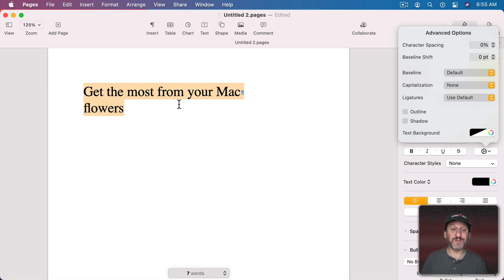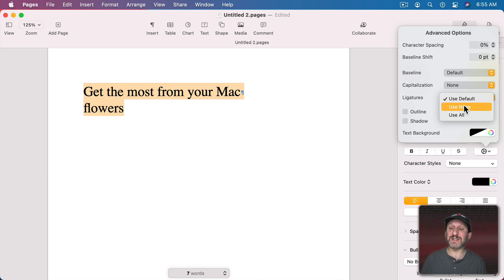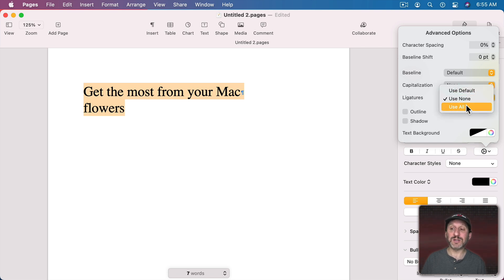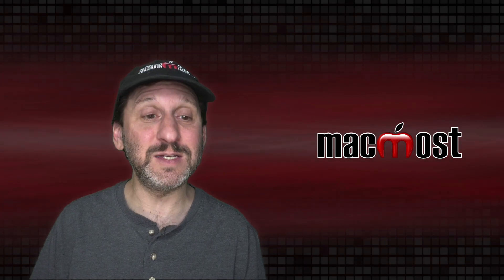The next one is Ligatures. I've switched to a serif font and you can see an example of a ligature here — the F and L are combined into what looks like a single character. Using Default combines the F and L. If I select None, the F and L become distinct characters. You can also select Use All, and some fonts will have more ligatures when you use All rather than Default.